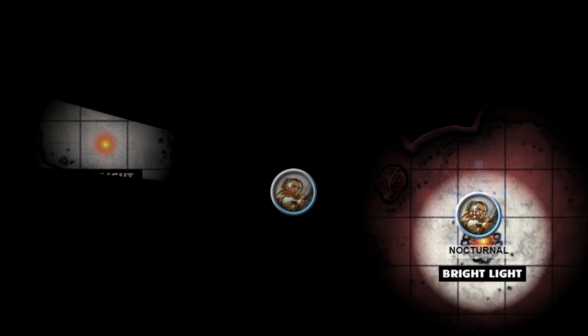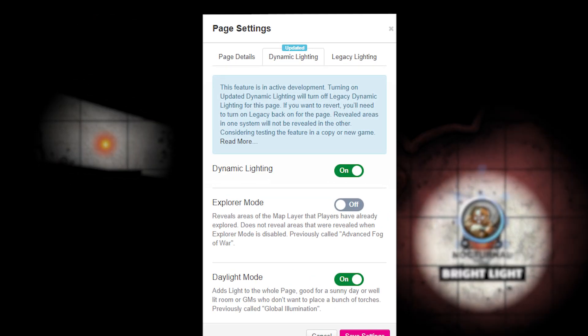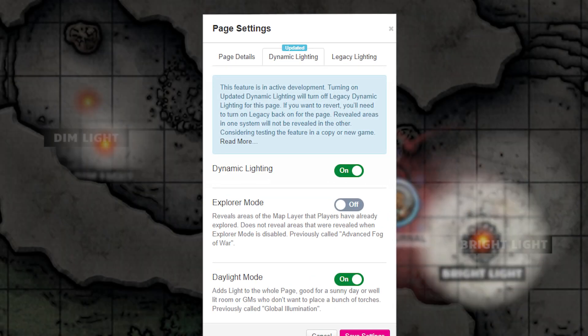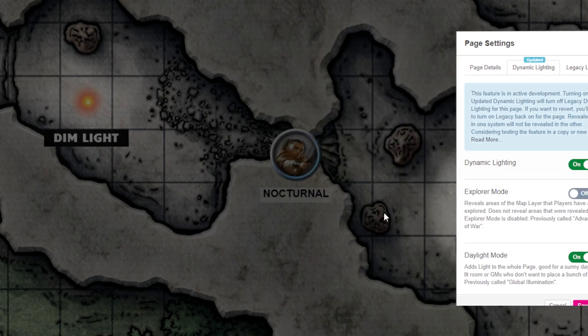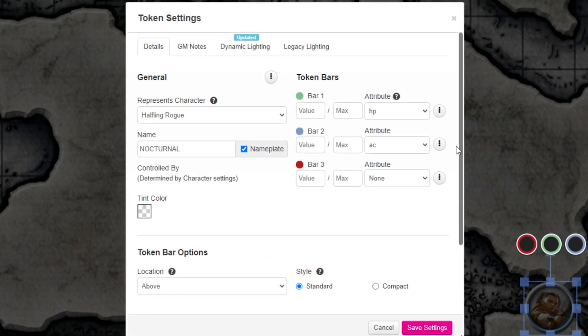To try this feature out, make sure your page's dynamic lighting is turned on and double-click a token. If you're unclear on how to set up dynamic lighting, check the link above or in the description notes.